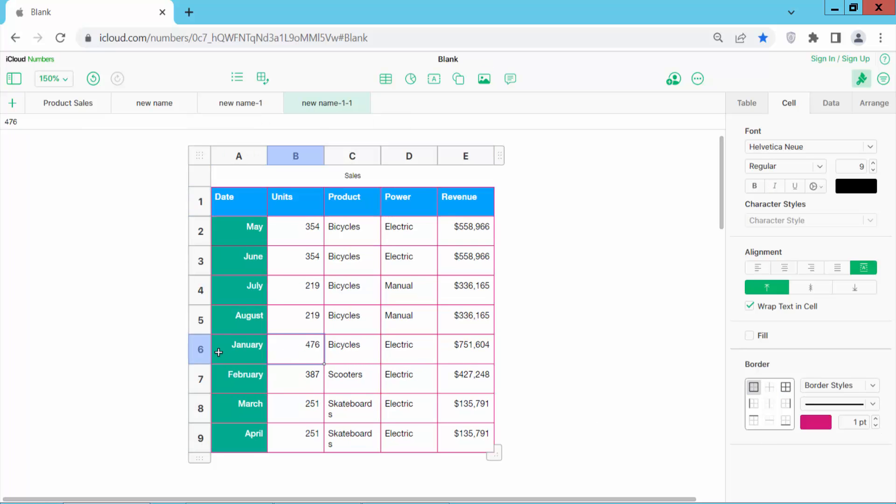You can also select specific cells or rows, like this row's serial number. Select the row like this.